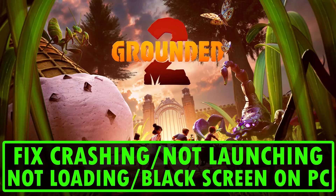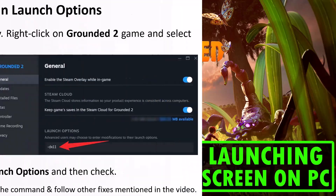Hello friends, welcome back to my YouTube channel. In this video tutorial, you will learn how to fix Grounded 2 crashing, not launching, freezing, stuck on loading screen, or black screen issues on PC. Follow the fixes listed here.